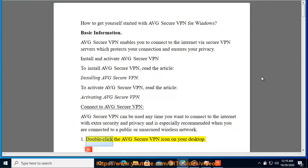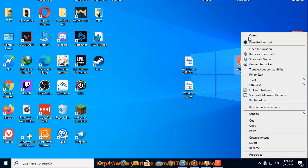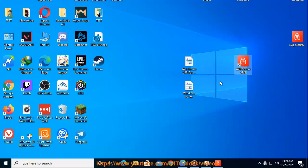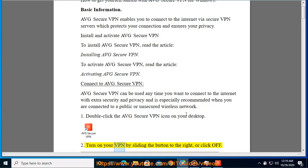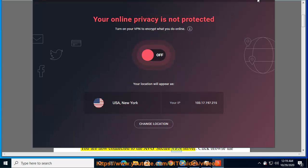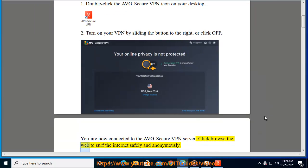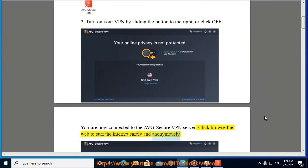1. Double-click the AVG Secure VPN icon on your desktop. 2. Turn on your VPN by sliding the button to the right, or click off. You are now connected to the AVG Secure VPN server. Click browse the web to surf the Internet safely and anonymously.